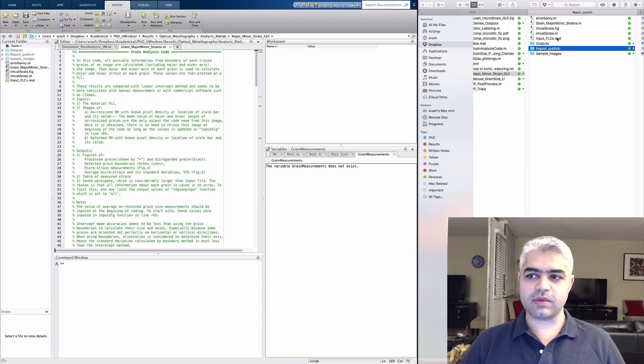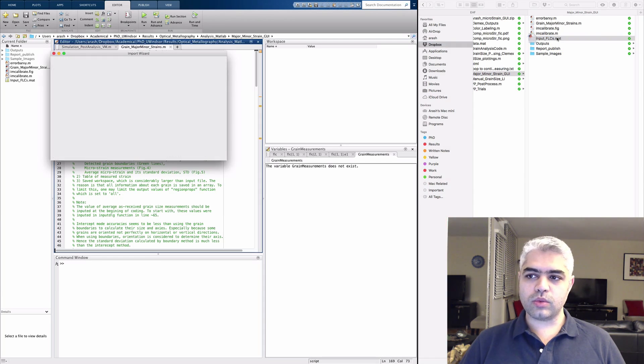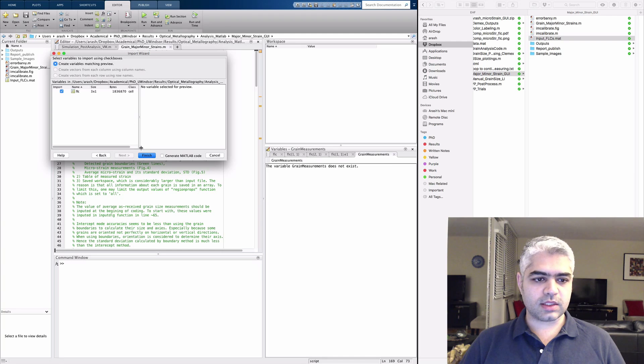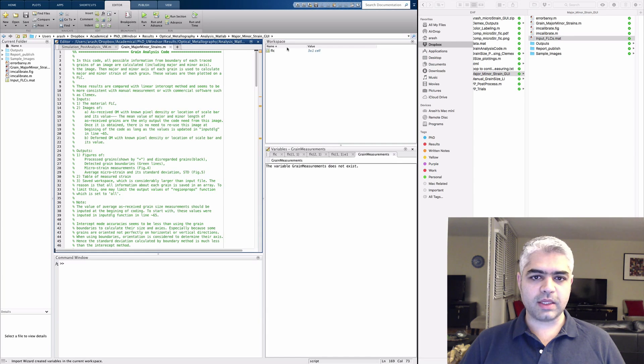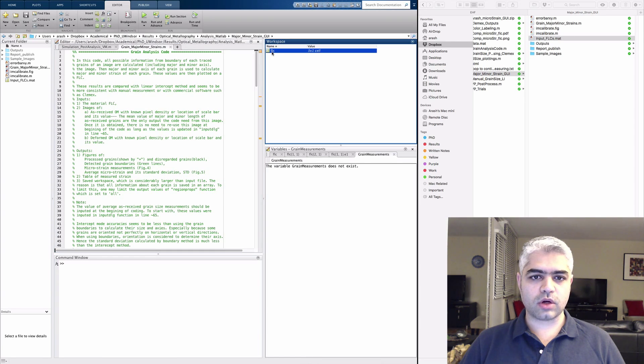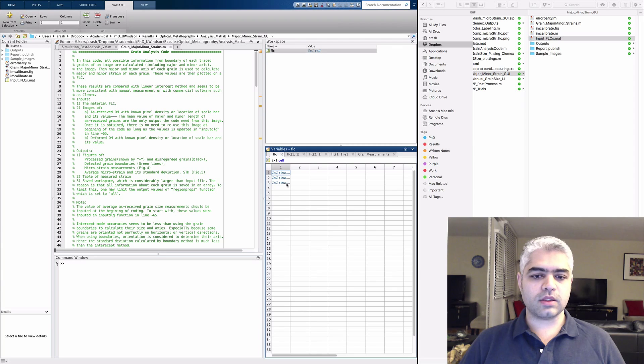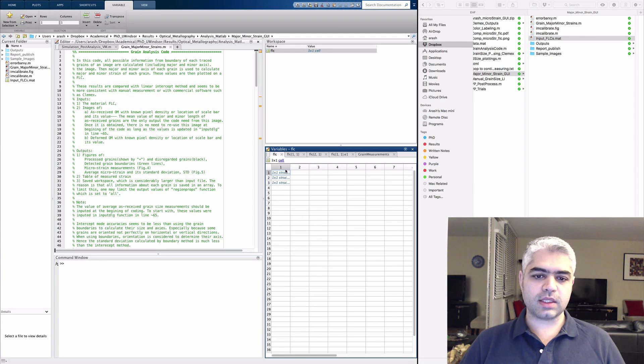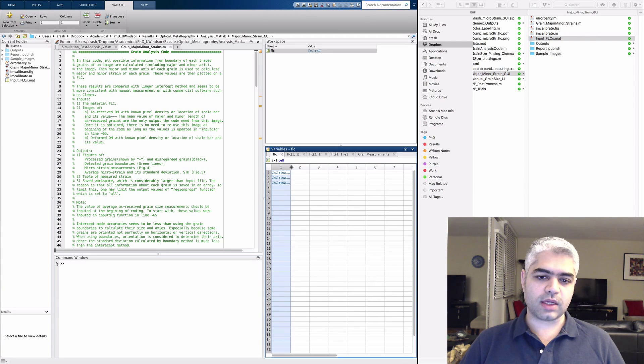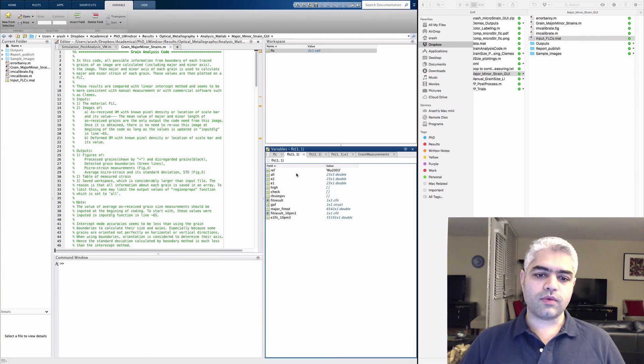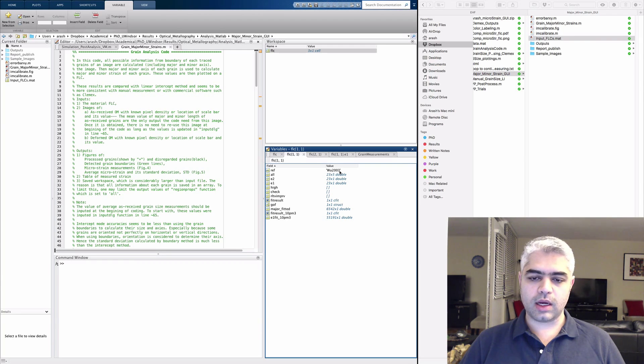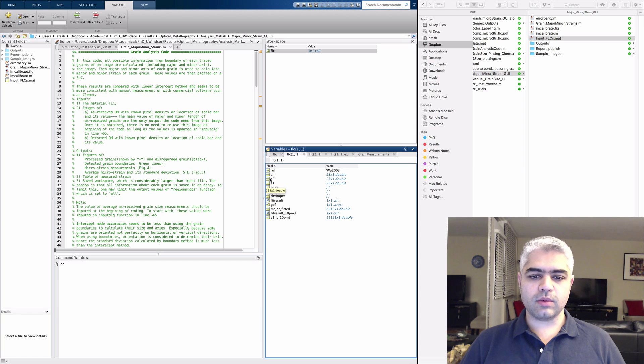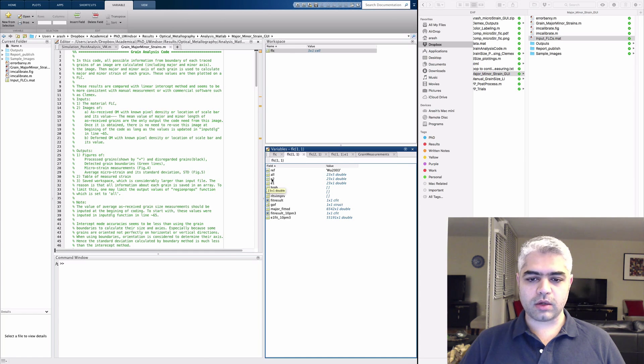You also need to have this input FLC file. I'm going to show you what's inside. It's a structural variable containing three different FLCs that I extracted from the literature. If you click on the first one, you can see that it's from Volk 2003 paper.